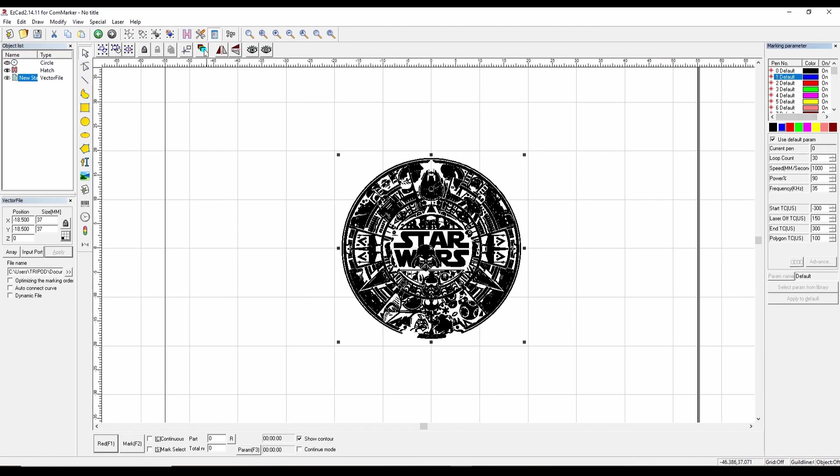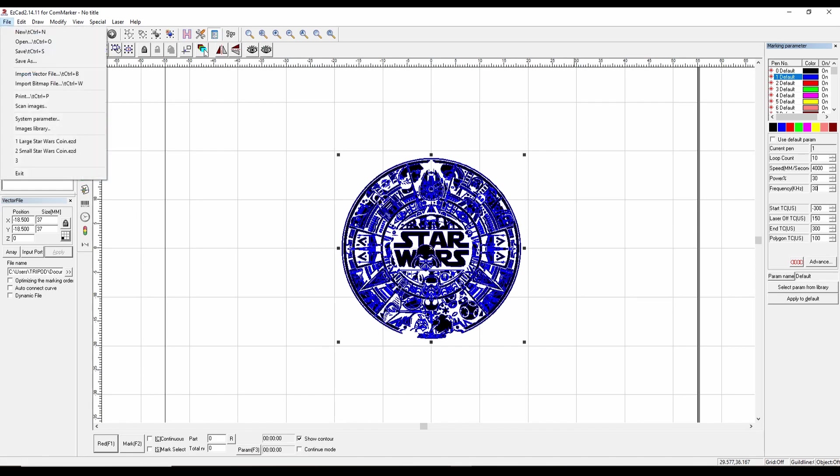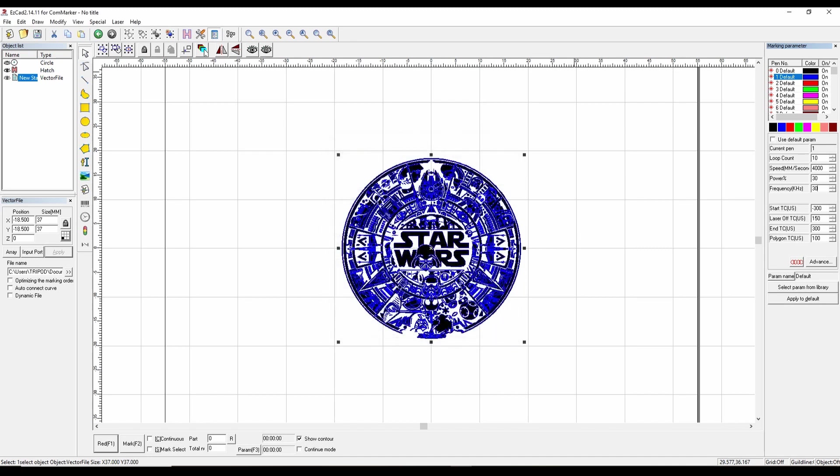We're going to do the same thing. We're going to make sure that we select that file, change the size to 37. Now we're going to change the pen to blue and this is our cleanup pass, and this is a vector pass. So we're going to do a loop count of 10 and bump up the speed to 4000. But we're going to reduce the power. Let's bring it down to 30, then change the frequency to 30.